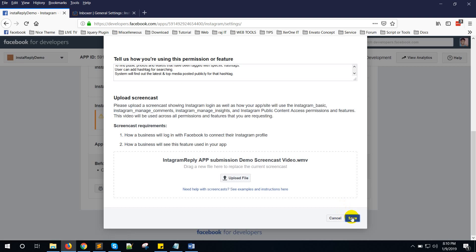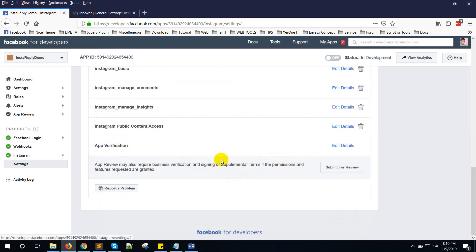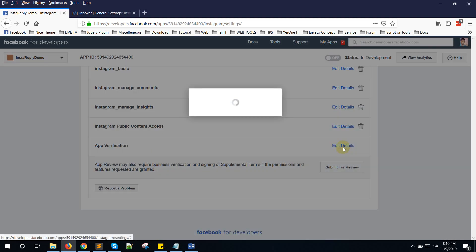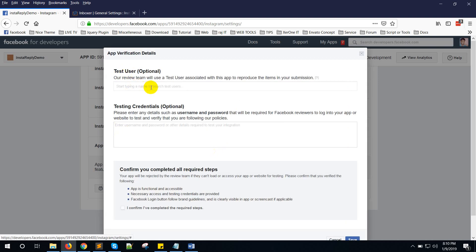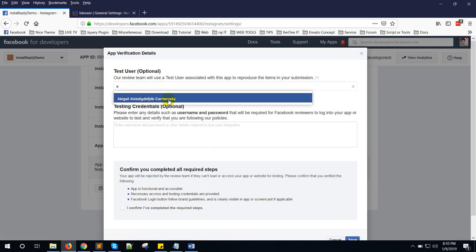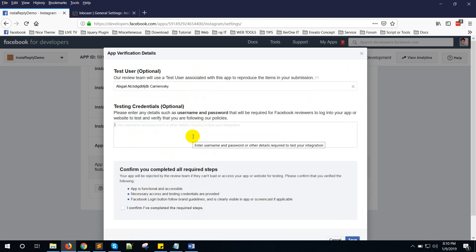Close it and save it. Now here is the Application section — click on Edit Details. You will need to give a test user, so just start typing and you can see the test user appear. Select it. Testing credentials are optional, but you should provide a member account so the reviewer can check your website.